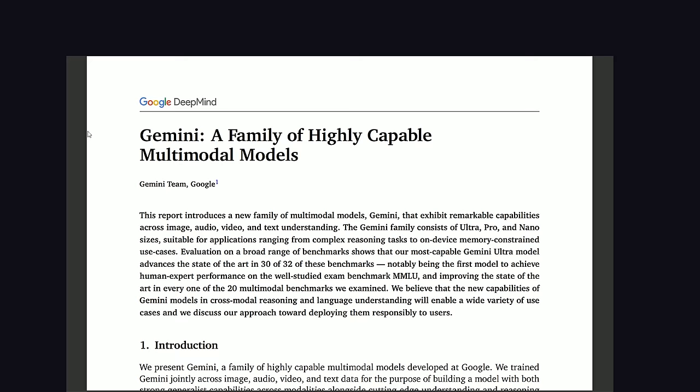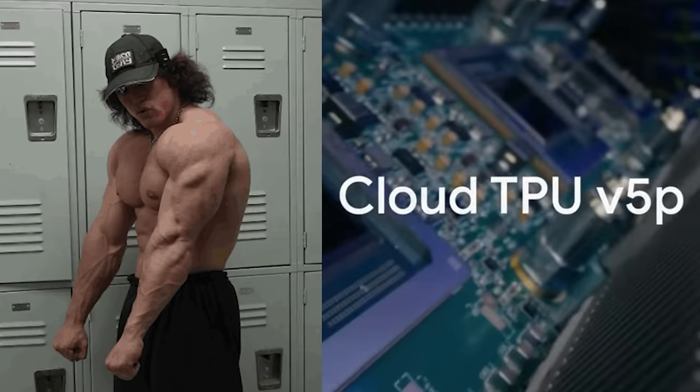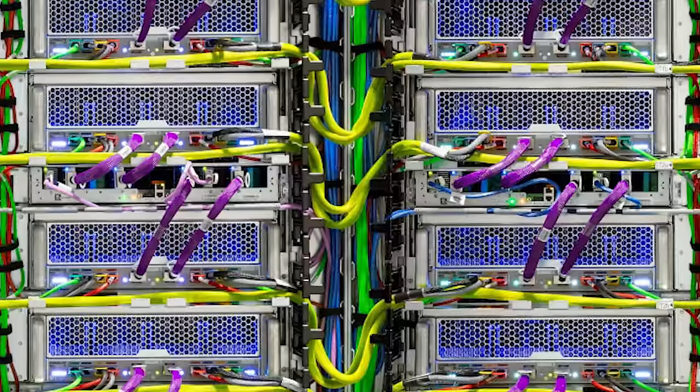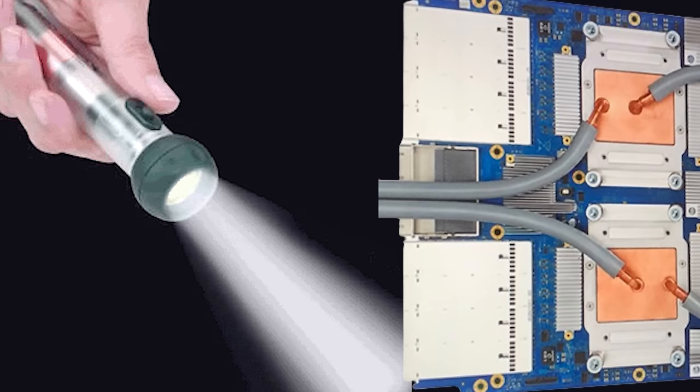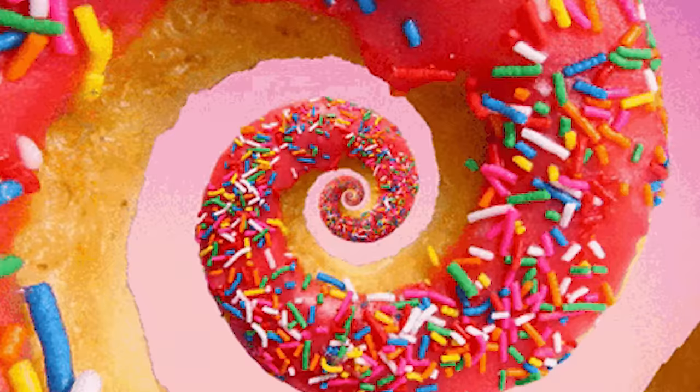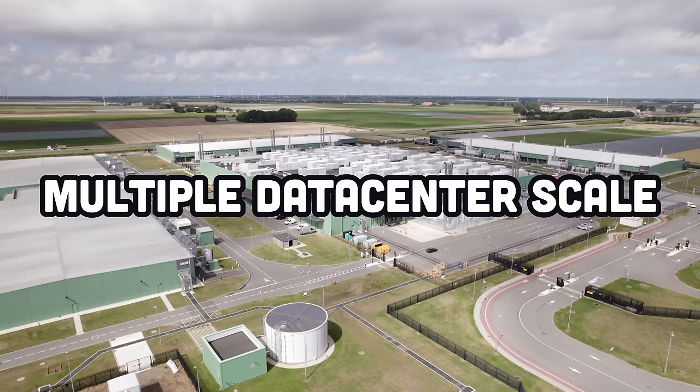But another interesting thing to know from the technical paper is how they train this beast. They use their newly unveiled version 5 tensor processing units, which are deployed in superpods of 4,096 chips. Each superpod has a dedicated optical switch, which allows data to transfer quickly between the pods to train in parallel. Then they can dynamically reconfigure into 3D Taurus topologies. In other words, they can shapeshift into donuts to reduce the latency between chips. And the scale of Gemini Ultra is so large that they had to communicate between multiple data centers.